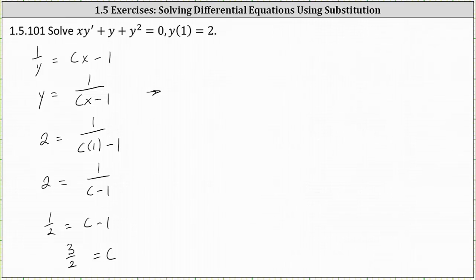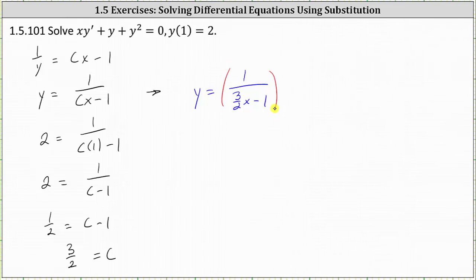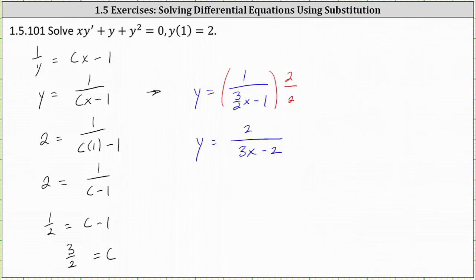This means the particular solution is y equals 1 divided by the quantity 3 halves times x minus 1. We clear the fraction from the denominator by multiplying the numerator and denominator by 2, which gives us y equals 2 divided by the quantity 3x minus 2. This is our particular solution.